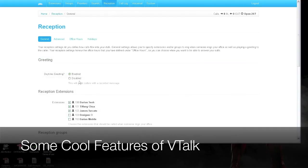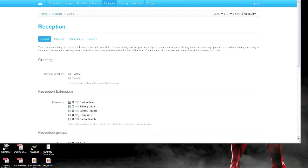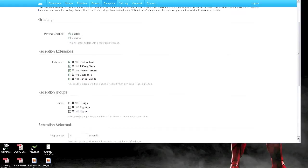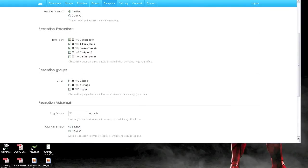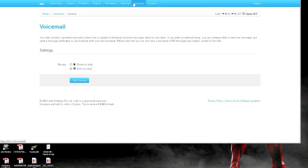Now, I just thought I'd like to show you some quick features. The reception, you can actually have an automated answer that they can reach individuals on the extension by pressing the extension numbers, or it will just ring those three people when no one selects an extension. You can actually create groups as well, whereby you can give the caller an option of going press 1 for design, 2 for signage, and 1 for digital. Good for departments.